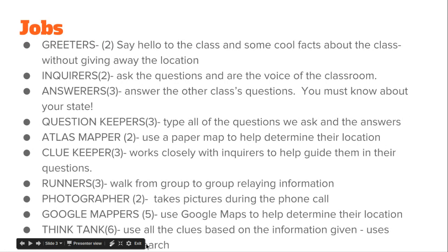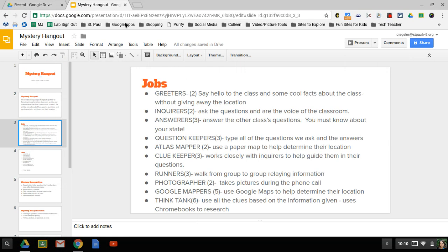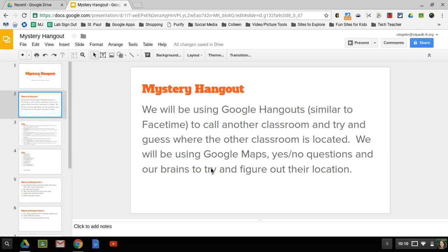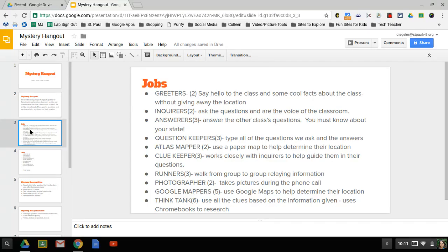There's going to be lots of jobs in this class. Let's see if I can exit that. Oh, I can't see all my jobs. There we go. We're going to have two people that are the greeters. They're going to say hello and they're going to say some cool facts about your class without giving away the location. So those two people, you've got a little bit of homework tonight. It's not hard, but just some creative things to introduce yourself.